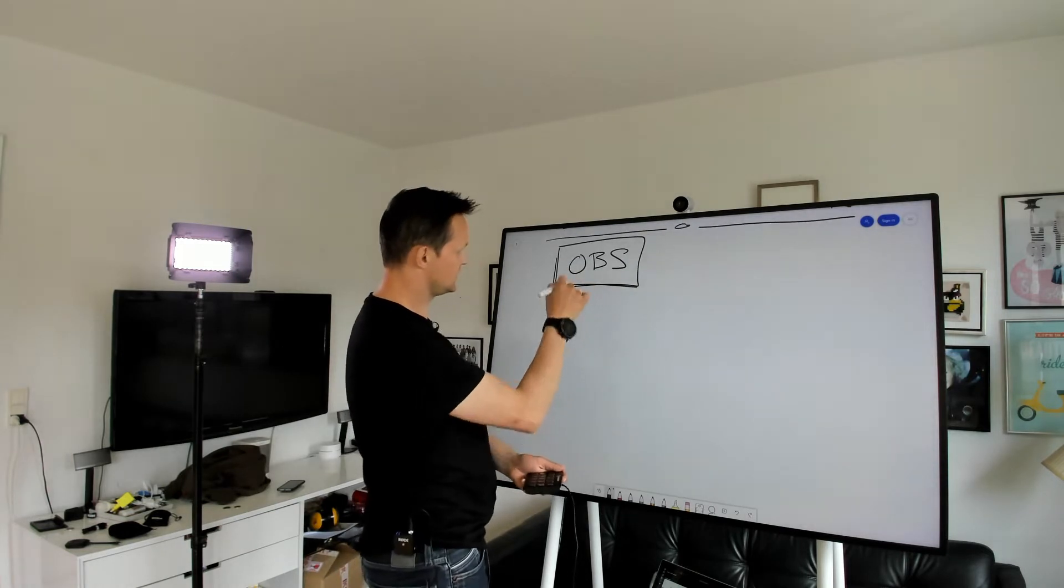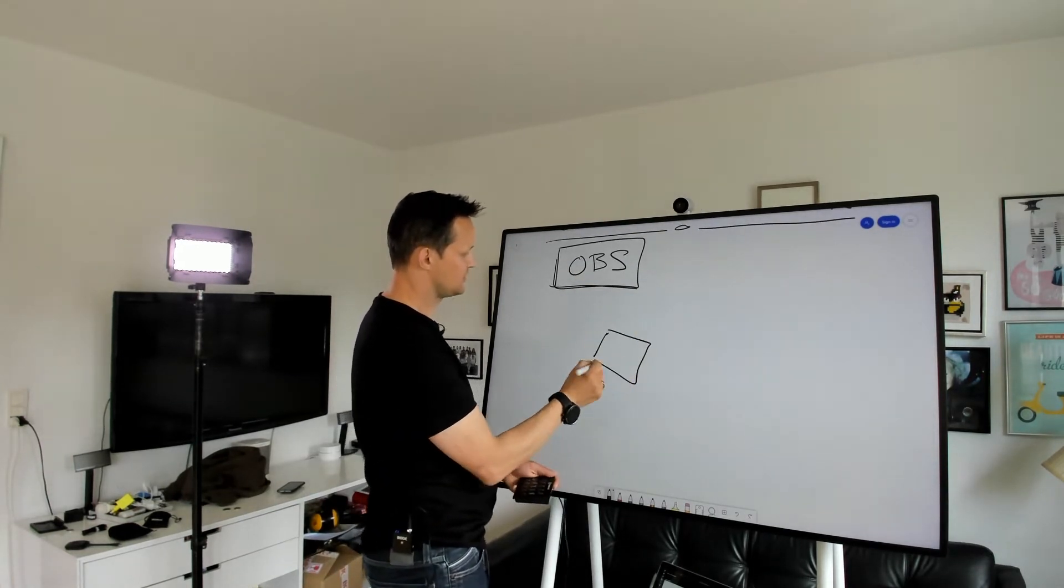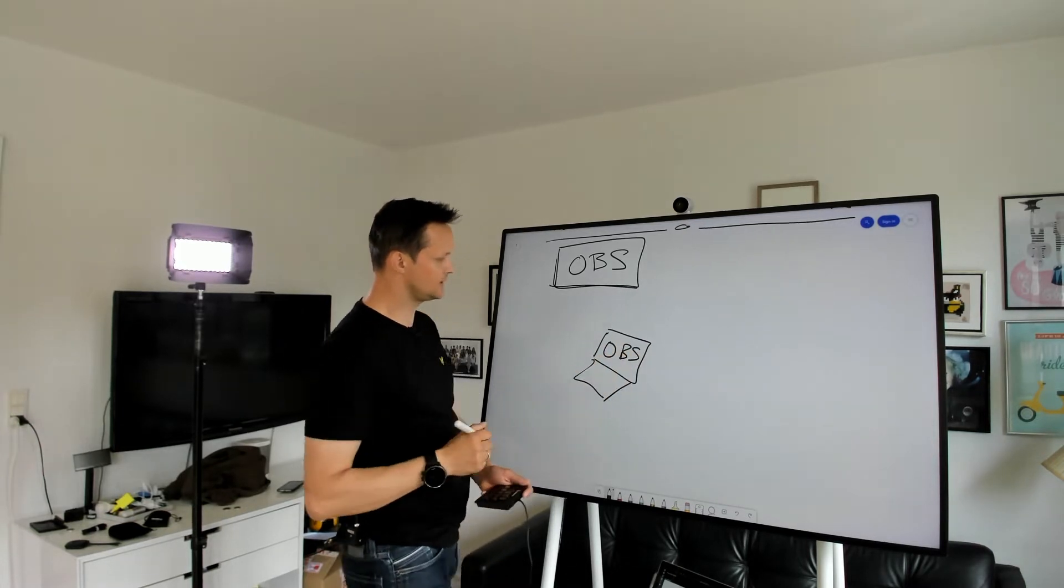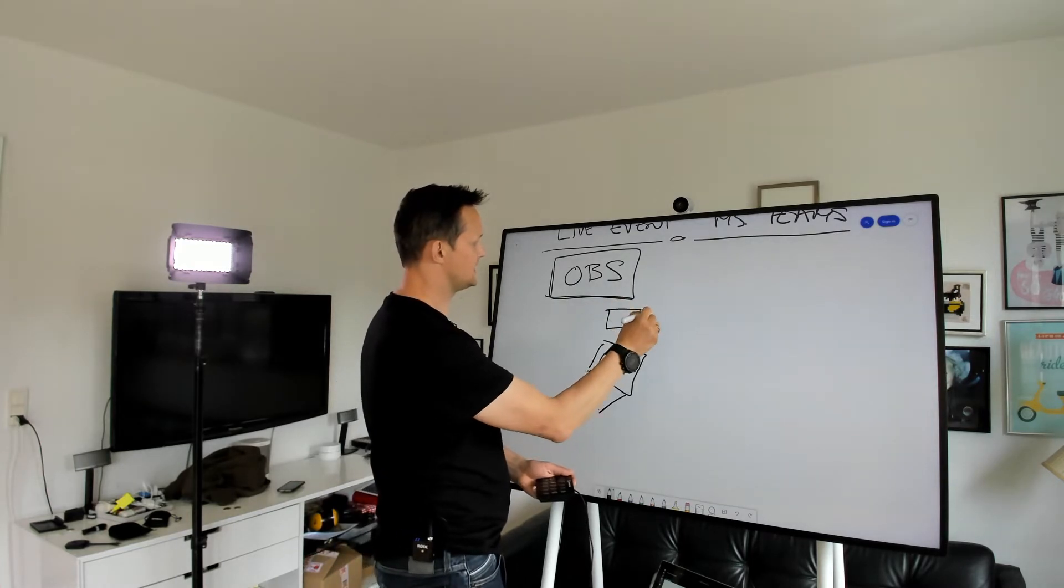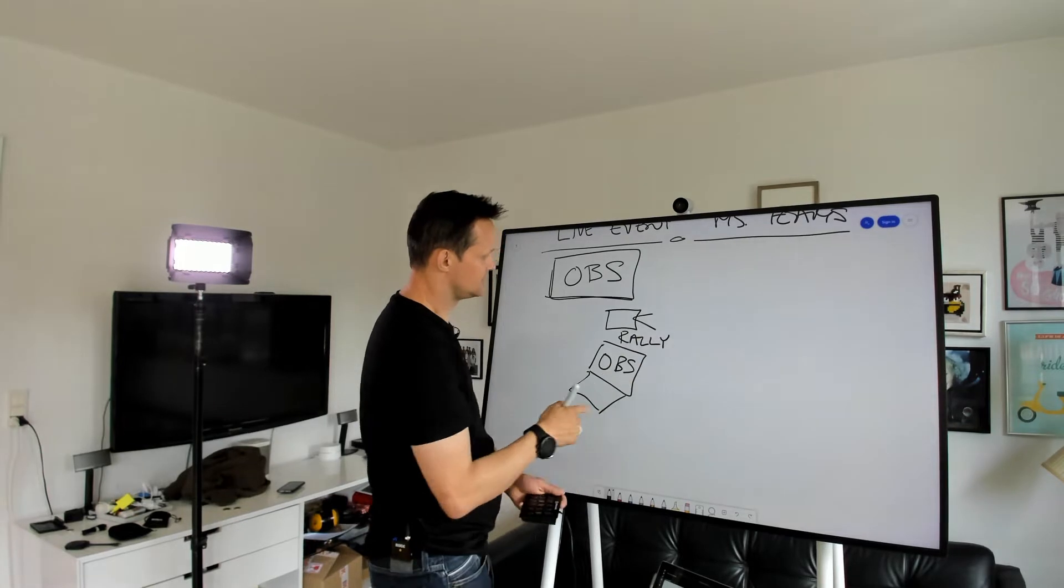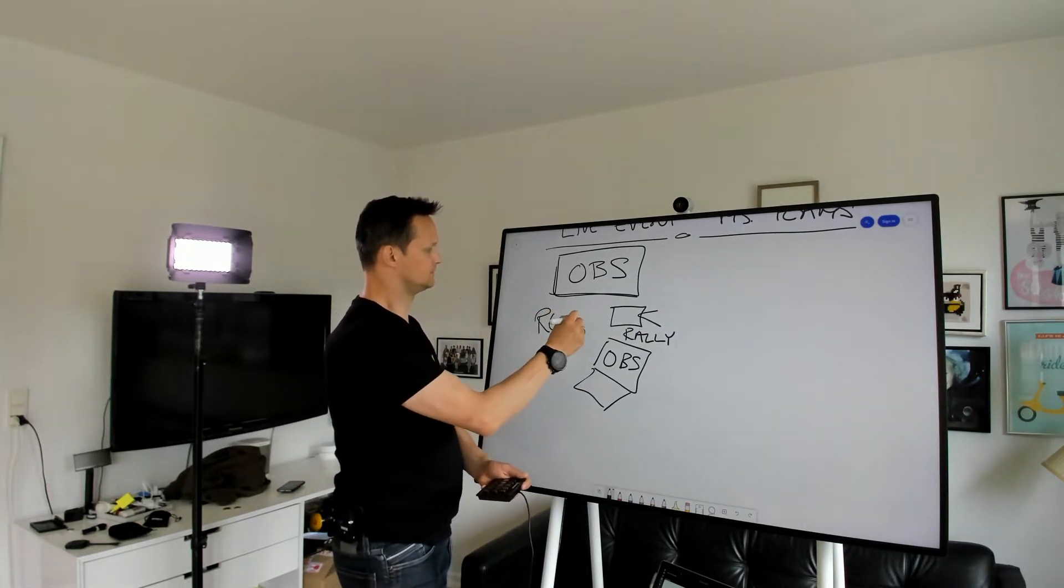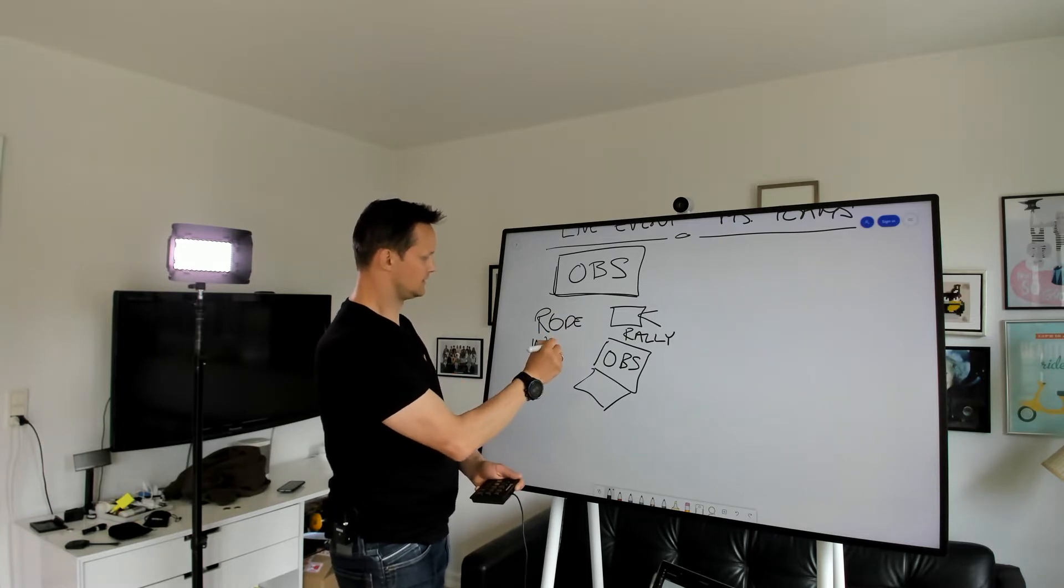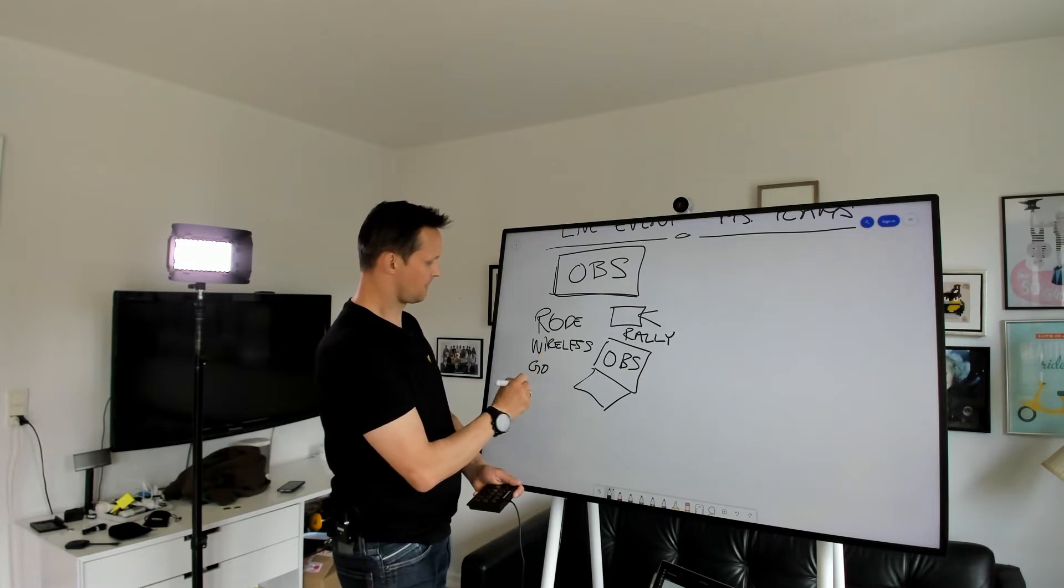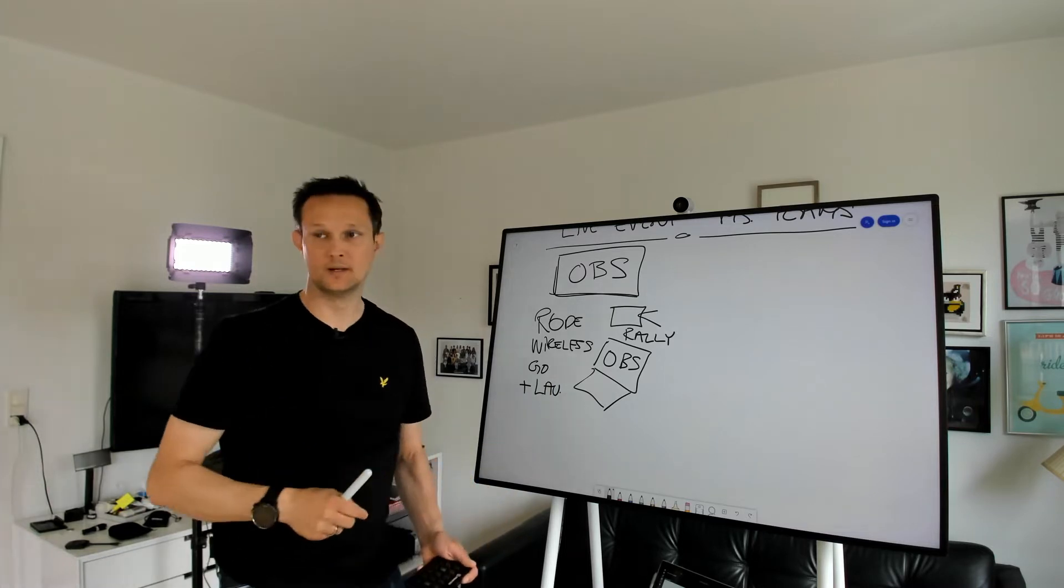So let's see in the OBS, I have my Surface Pro running the OBS software, and I have connected a Rally camera on top. And then I'm using the Rode Wireless Go and then a Lavalier microphone as well.